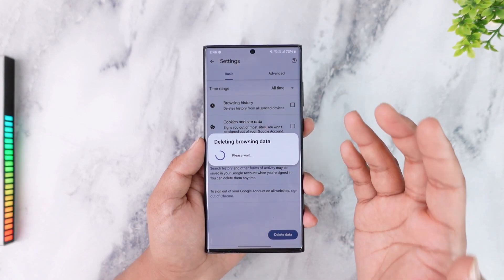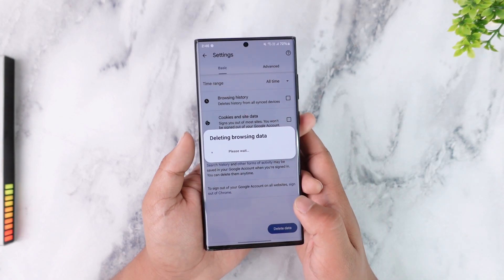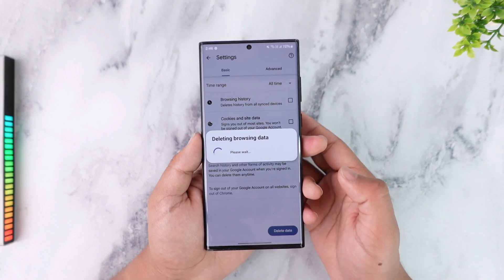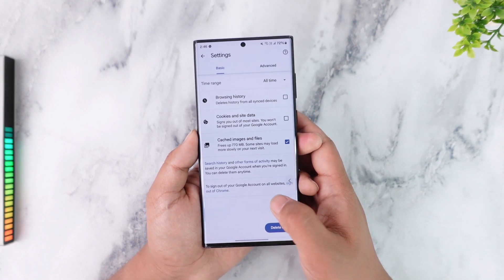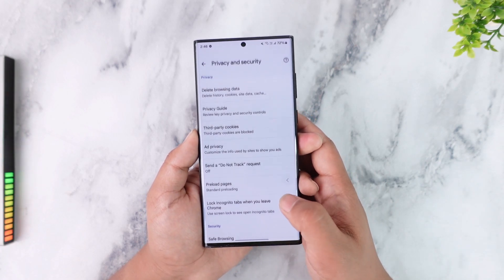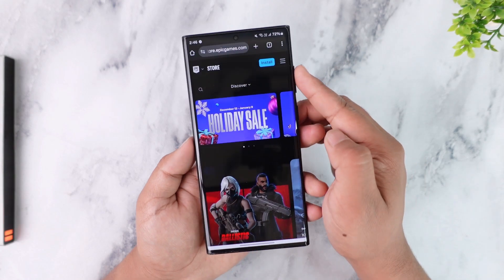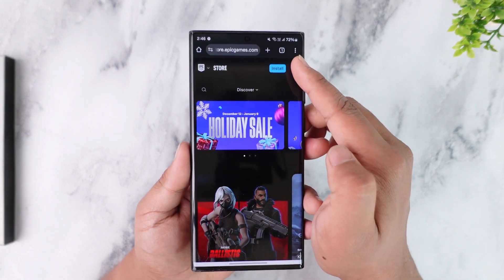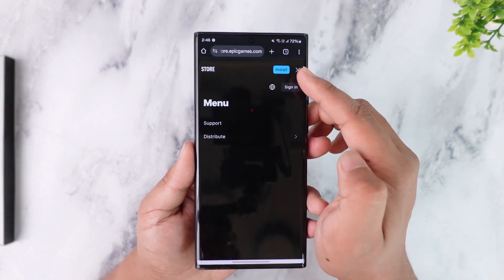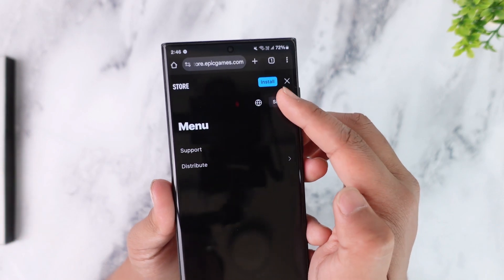If you're still having issues, the chances could be that your login information is incorrect. Make sure your login information is correct. Go to epicgames.com and tap on the account icon from the top right — there you can see the Sign In option.